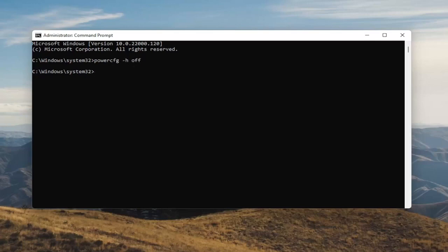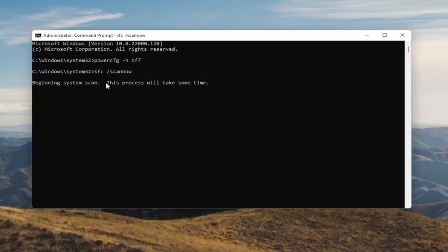And once you're done with that, something else I want you guys to do here as well will be to type in SFC, followed by a space forward slash scannow. Scannow should all be one word attached to that forward slash out front. Hit Enter on your keyboard to begin the system scan. This will take some time to run, so please be patient.